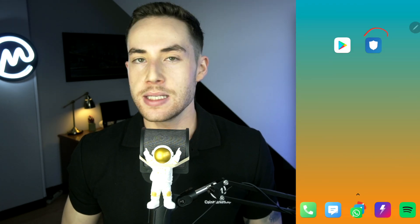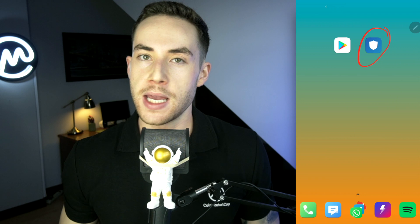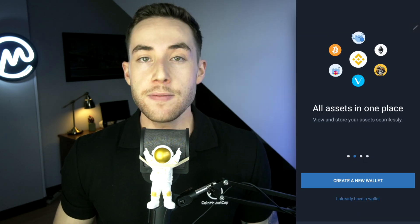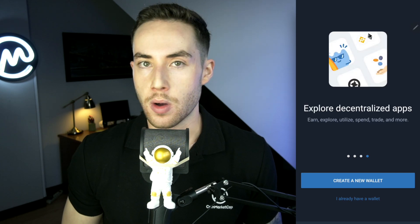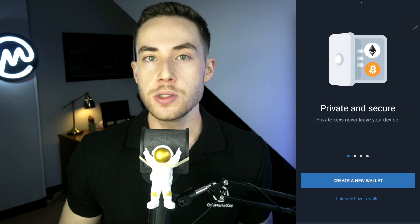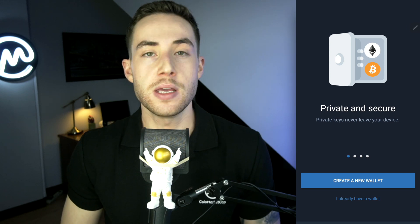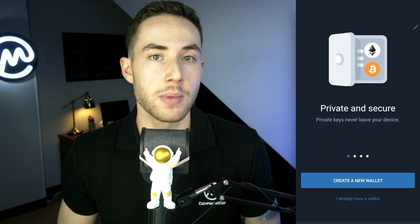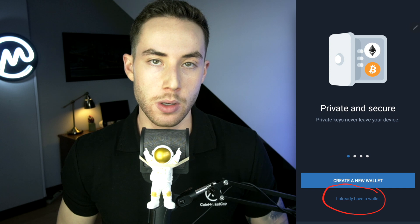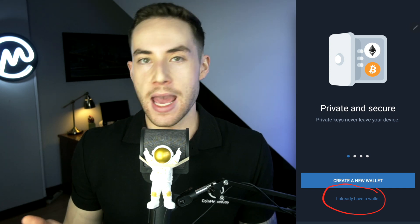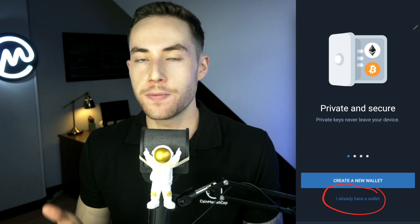Once you open up the application, you're going to see a couple of different pages that go over the different features on Trust Wallet. If you are a first-time user, you're going to click on the option that says 'Create New Wallet.' But if you already have a wallet, you can import it by clicking on 'I already have a wallet.'